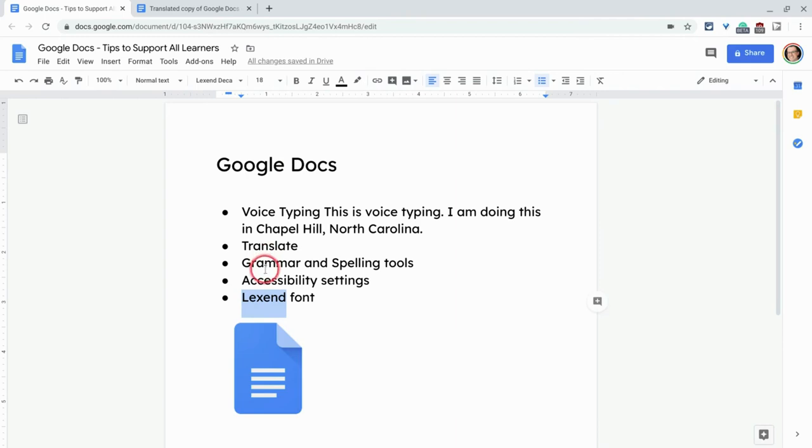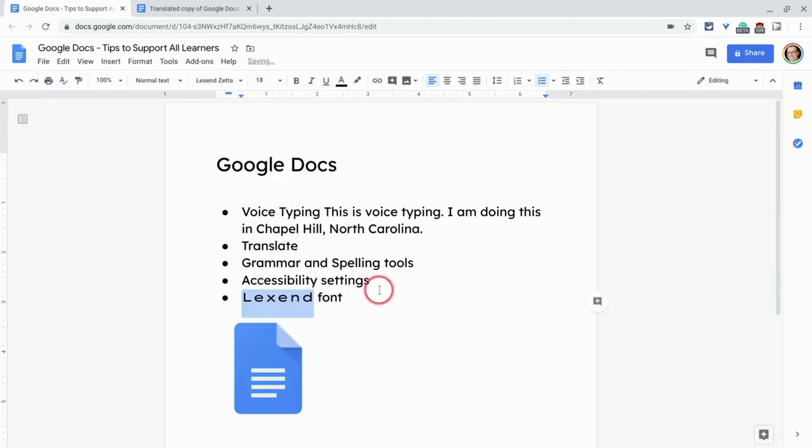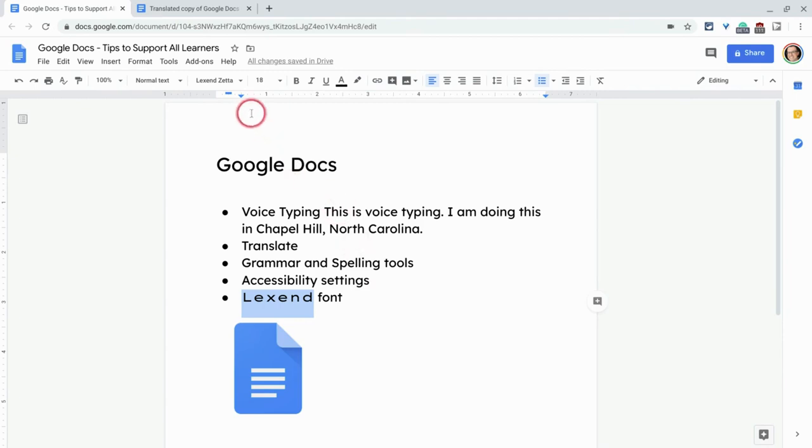This here is Lexend Deca, which is like as tight as fonts traditionally are, but it goes all the way to Lexend Zeta. And look what happens when I do Lexend Zeta. Those characters are socially distancing, aren't they? And so you can let students choose, in the gamut, the range of Lexend Deca to Lexend Zeta.